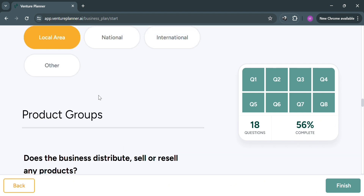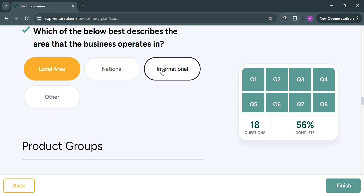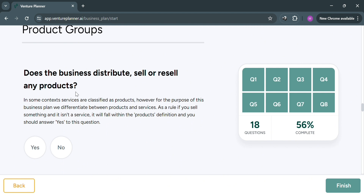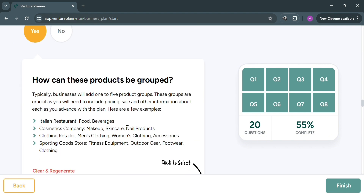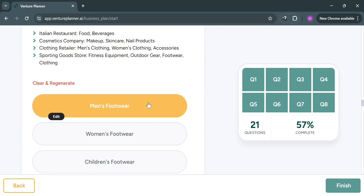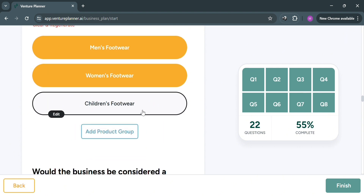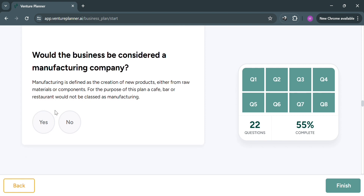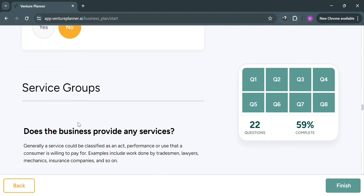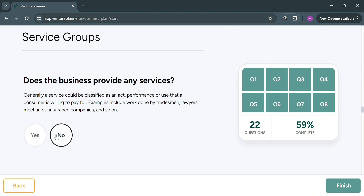Under product groups, answer whether the business distributes, sells, or resells any products — I'll enter yes since my business is selling shoes. It will also ask how these products can be grouped, showing options such as men's footwear, women's footwear, and children's footwear. You can also add a product group by clicking the add button. Below that, it asks whether the business would be considered a manufacturing company — I'll select no. As you can see on the right side panel, the questions are now 59% complete.